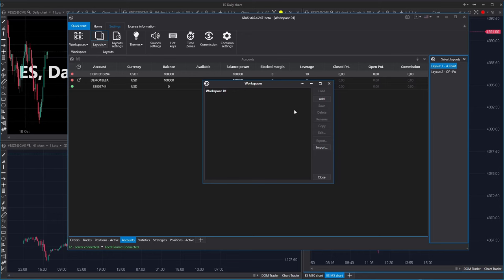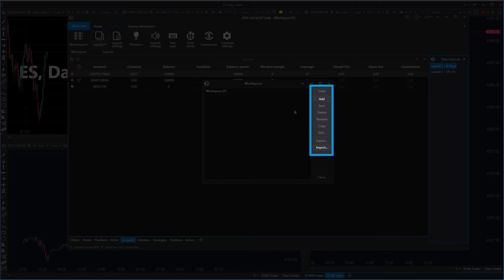As you can see, you can create a new workspace, save all the changes you've done with this particular workspace, delete or rename it, copy or clone it, edit its name, or export and import it. This is also the way you can backup your entire workspace.